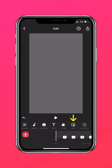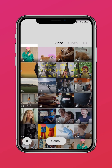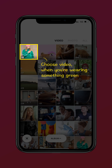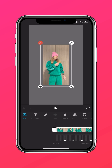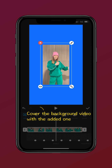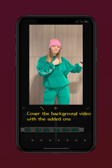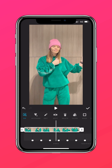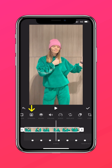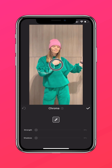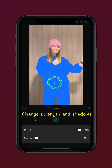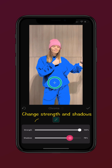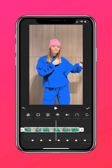When you are done with this, use the PIP tool. Choose your video where you're wearing something green and put it on your timeline. Cover the background video with the green jumper video. Then choose the Chroma tool — change the strength and shadow, and that's all.